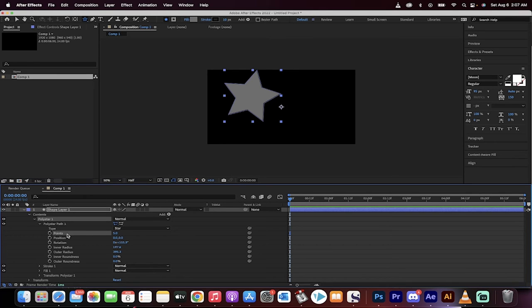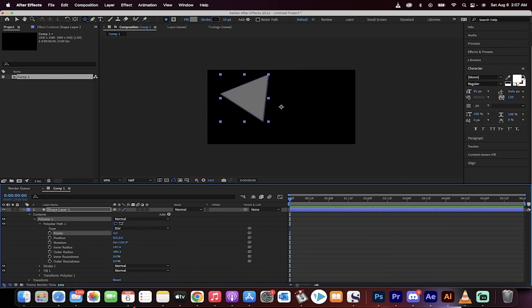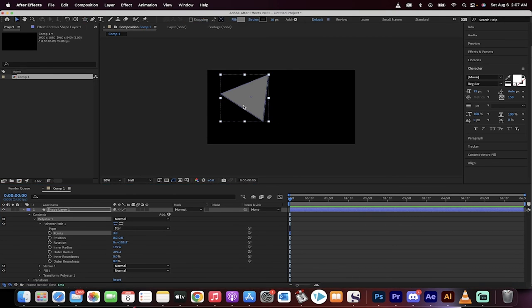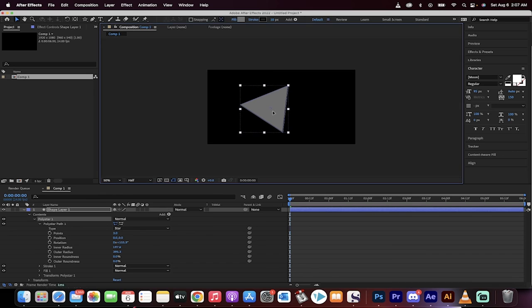One option you get is points. Just take five points, turn that into three points, and presto, you now have a perfectly symmetrical triangle.